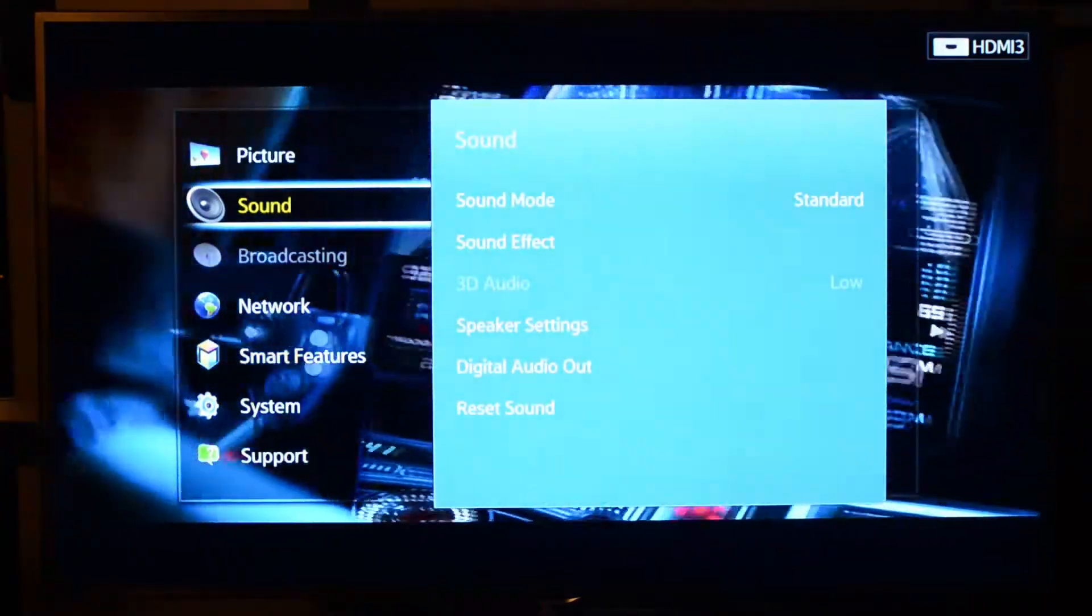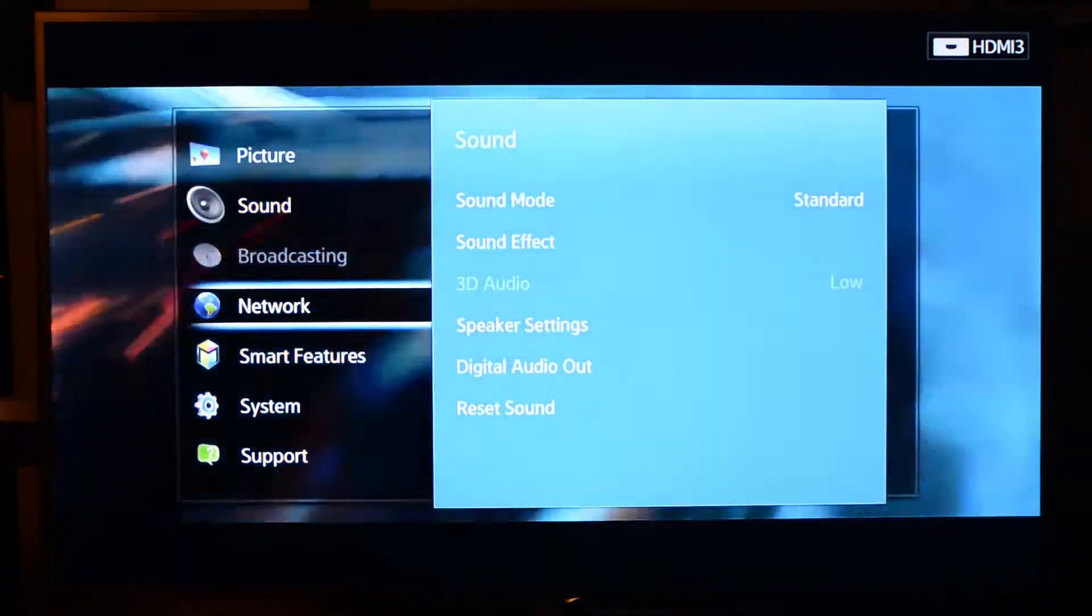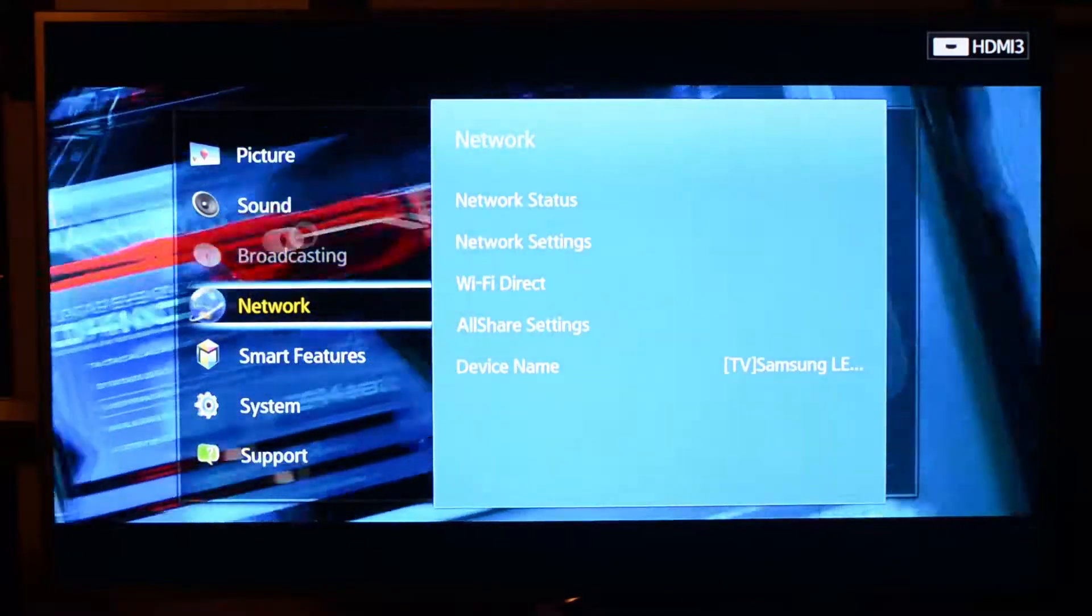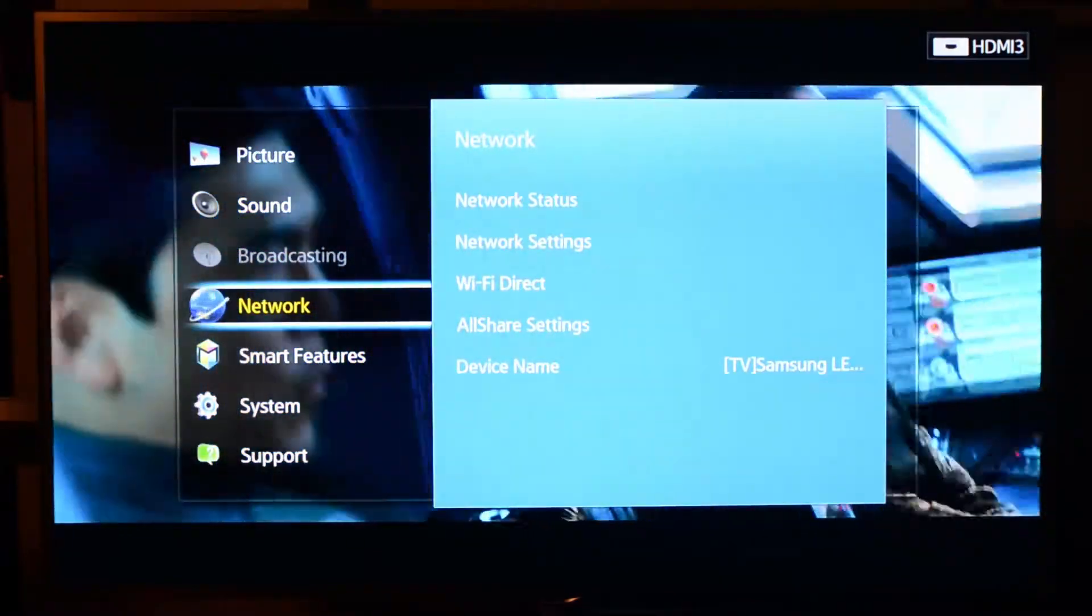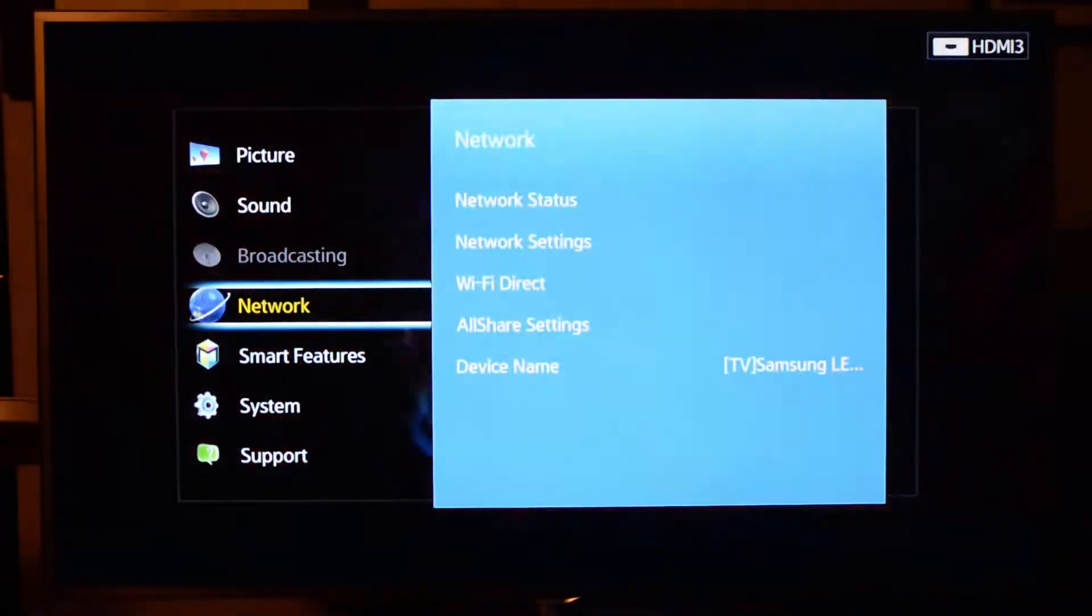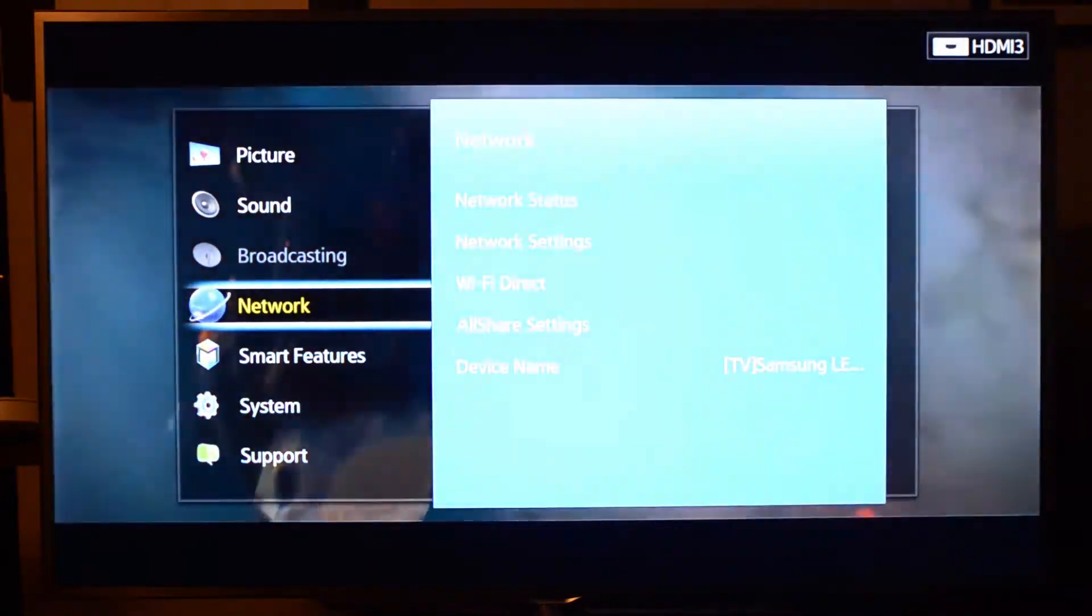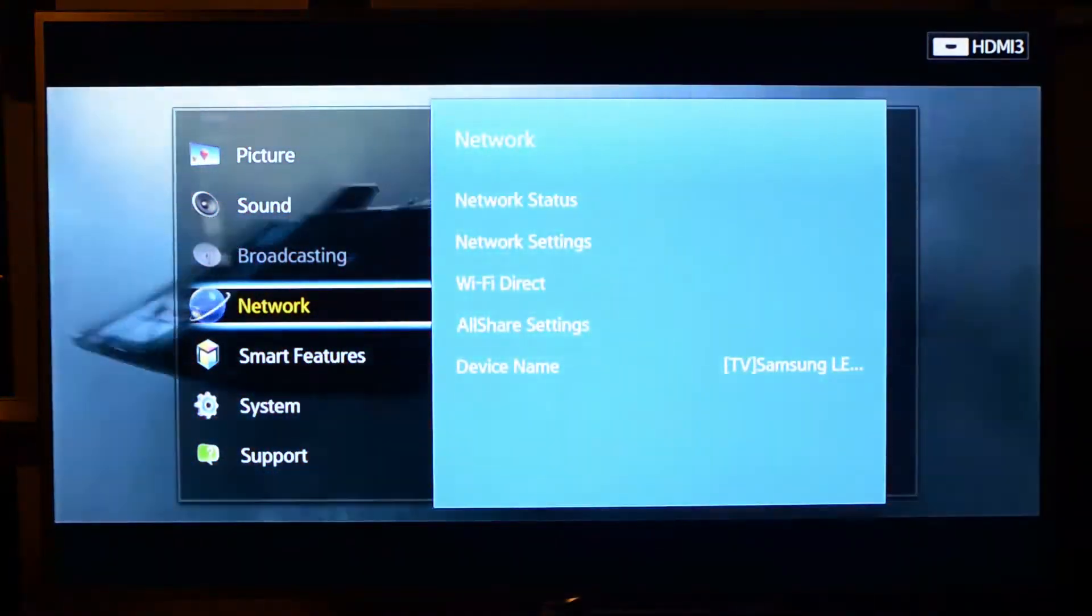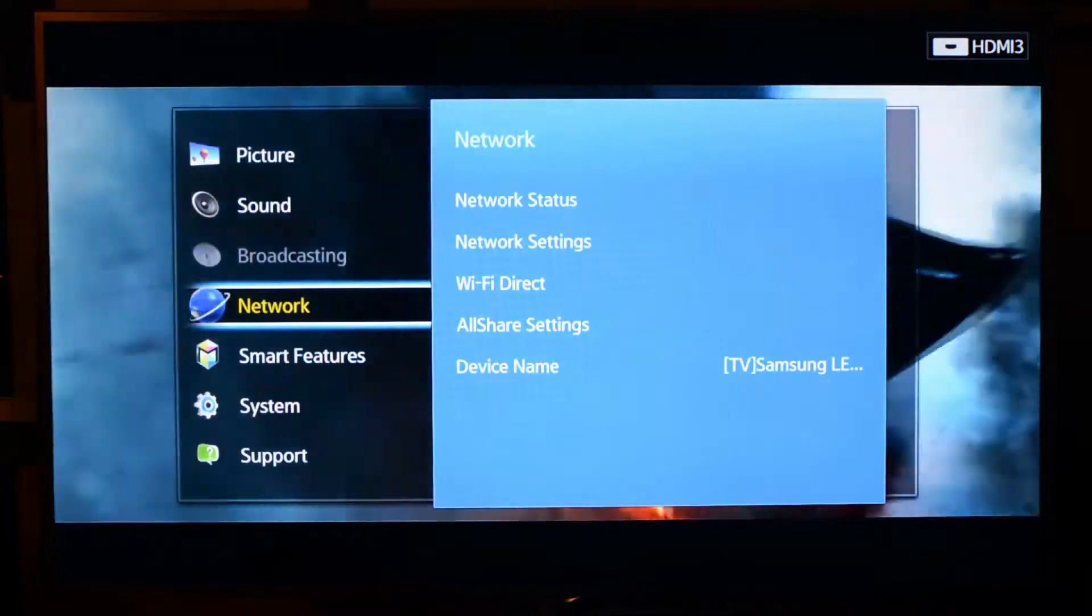One thing I really like about this is just how smooth the remote and the TV work together. This is a touchscreen, kind of a touchpad remote that we pictured earlier in the review. So you can see how that works. It works very well.